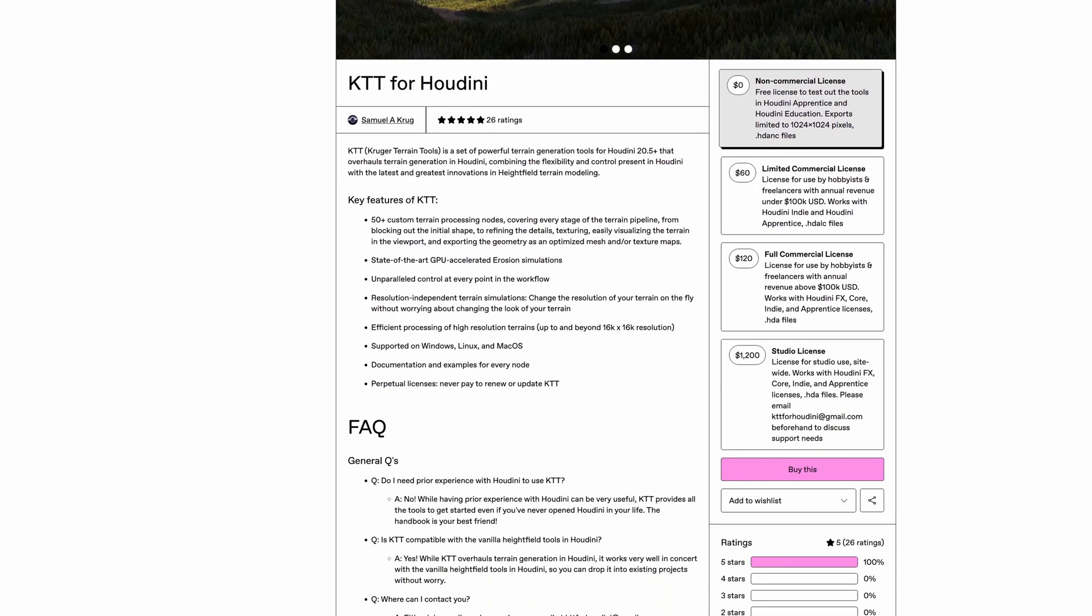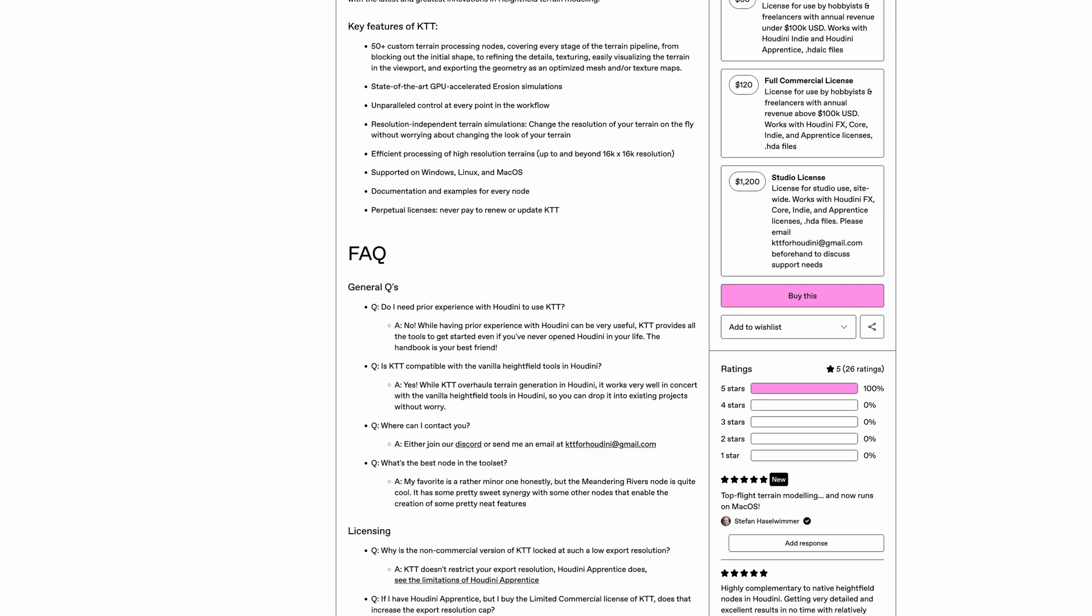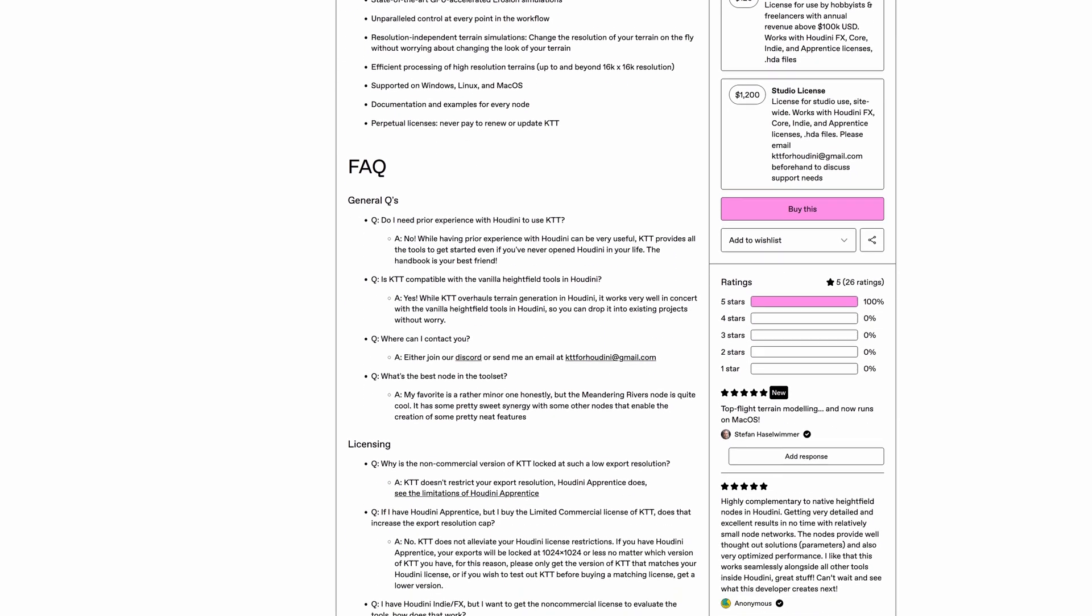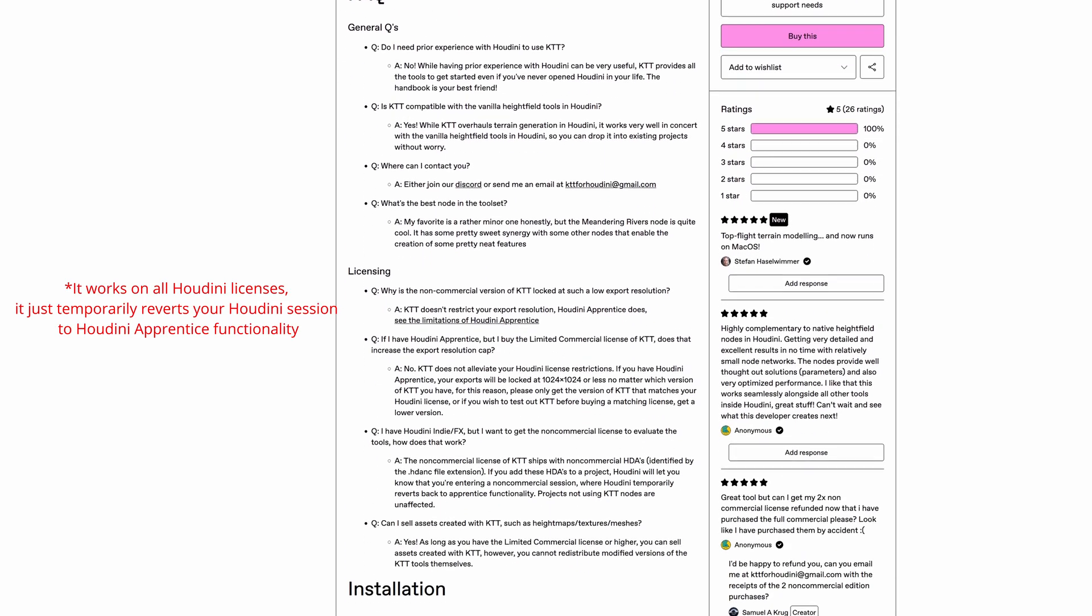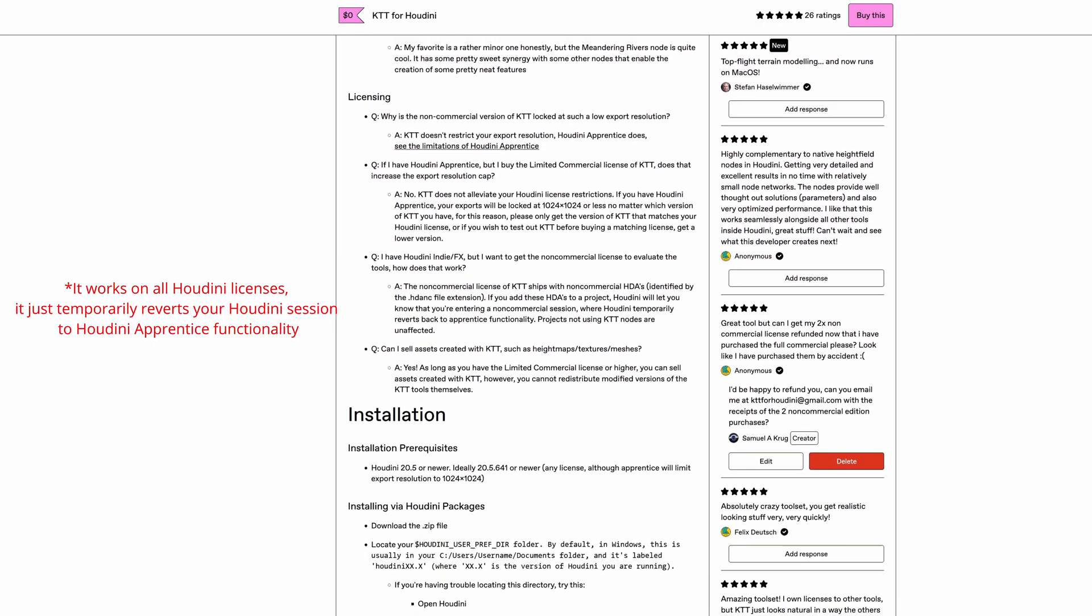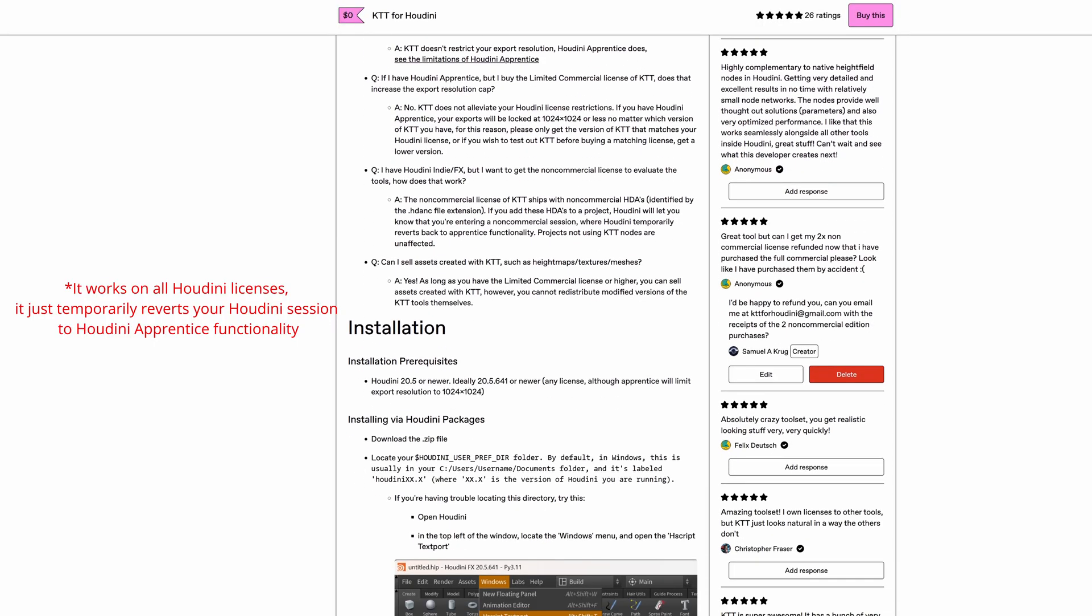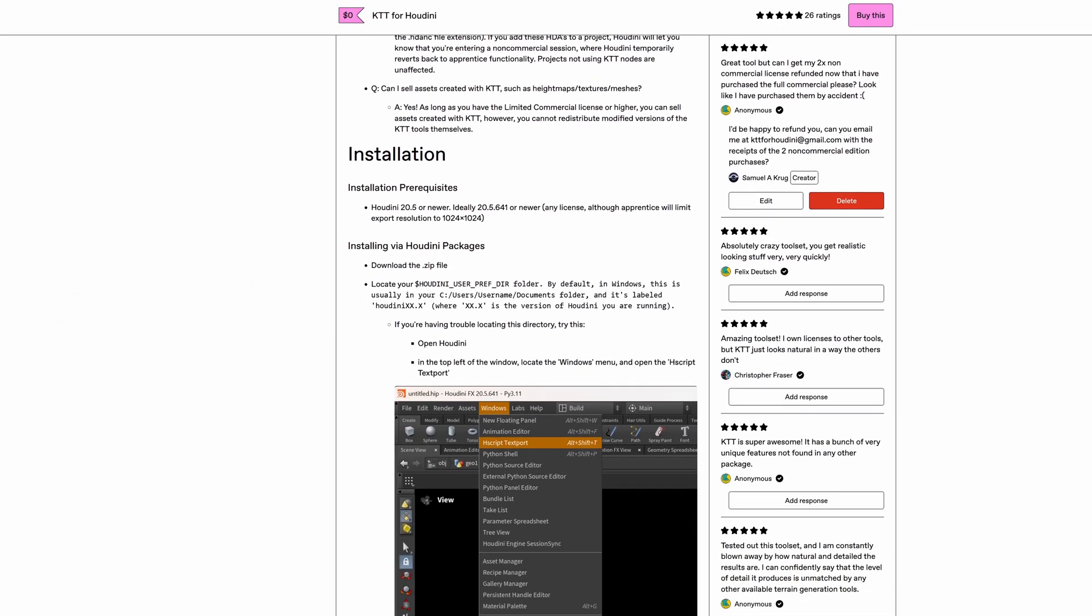And even more exciting than that, KTT non-commercial, which is the version for Houdini Apprentice and Houdini Education users, is now free. So it used to be $15, now it's free.